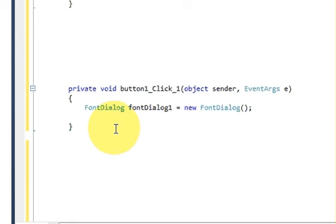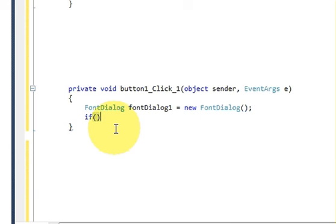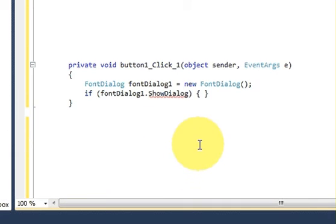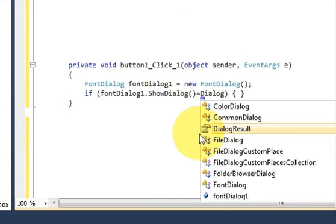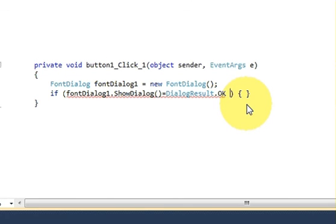As always, we check if the FontDialog result is OK or not, so we will provide a condition. Write an if statement and in the condition pass your FontDialog name dot ShowDialog, equal to DialogResult.OK.